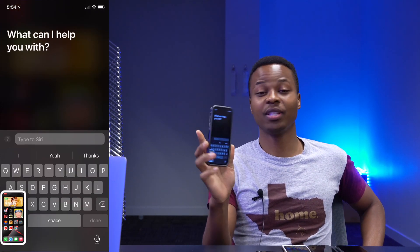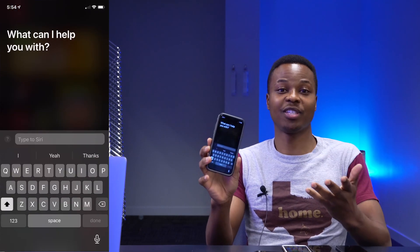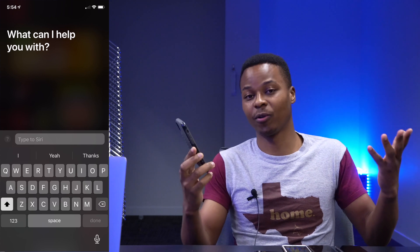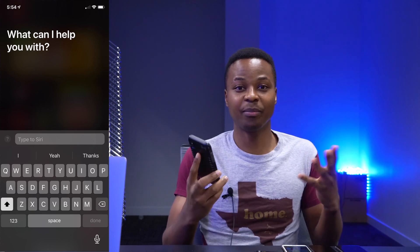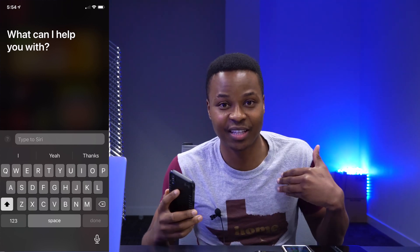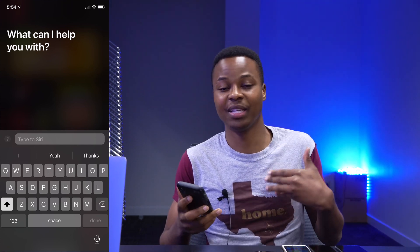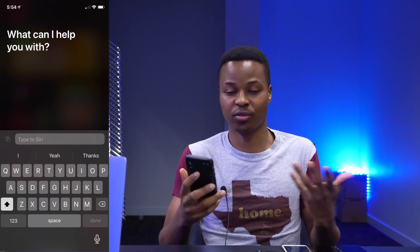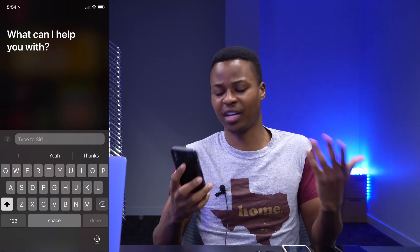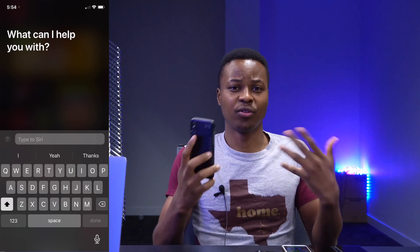If I triple tap — one, two, three — see that it opens Siri. So Back Tap is another accessibility way that you can customize your device to perform a function faster.